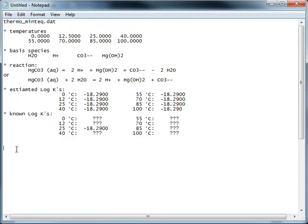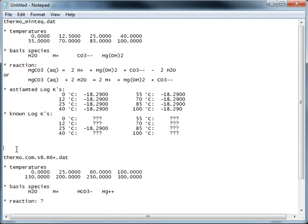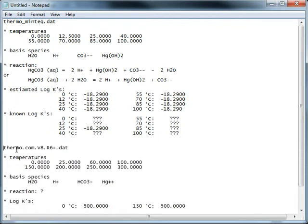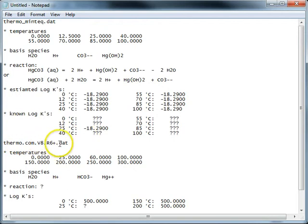And what we want to do is take this information and bring it into Thermo.com. This data set spans a temperature range of zero to 300 degrees,